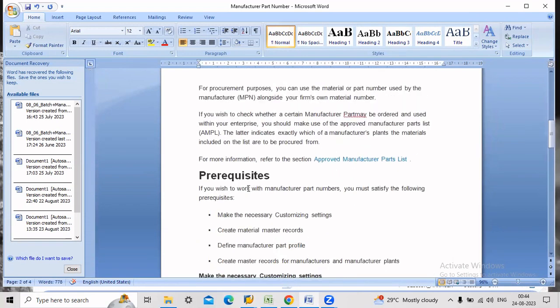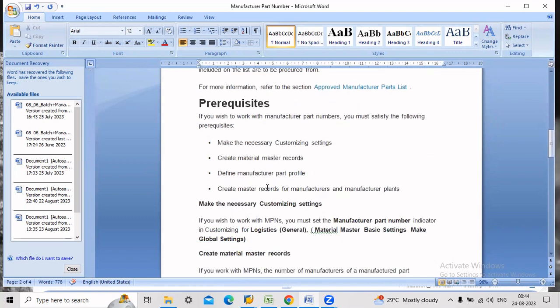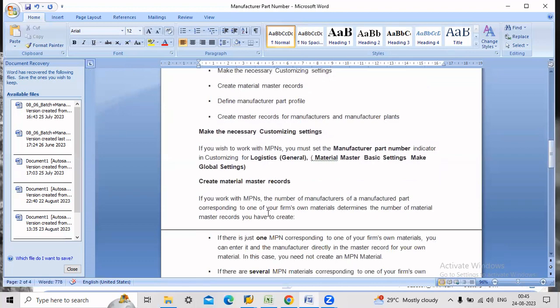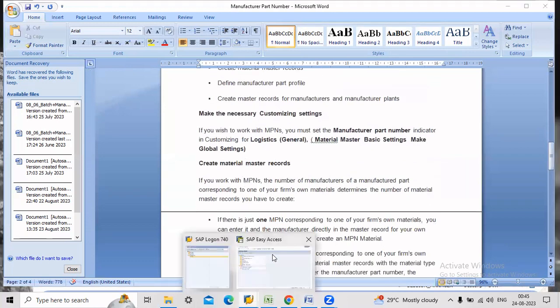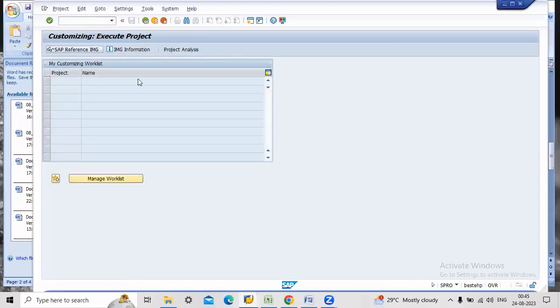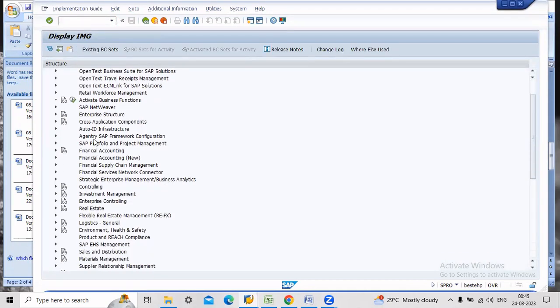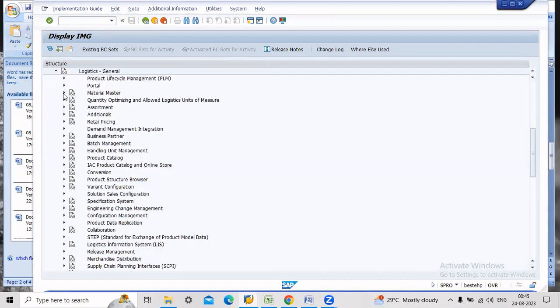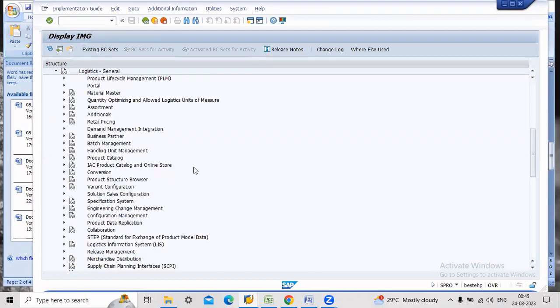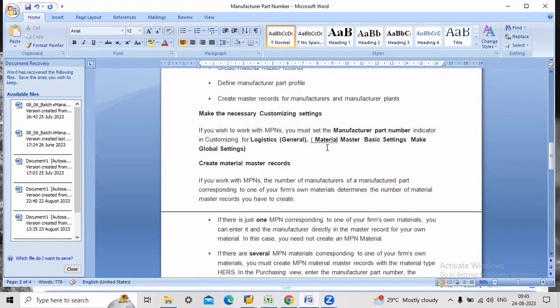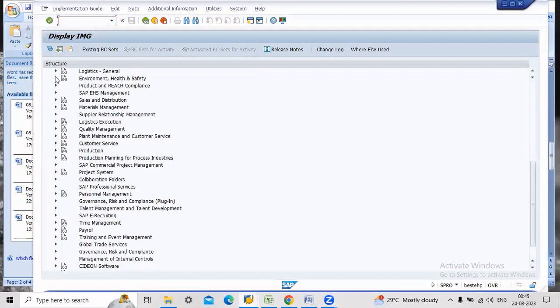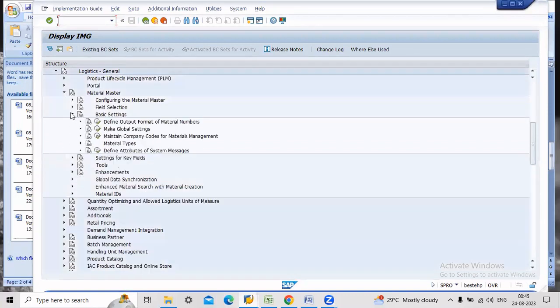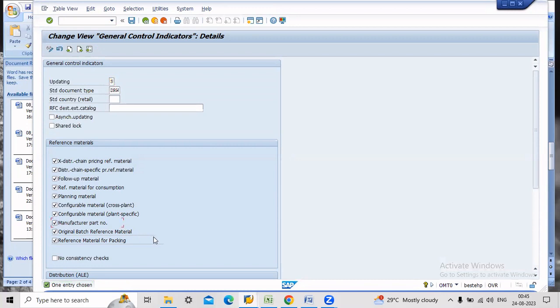Now we will look about three requisites of MPN. First one is go to SPRO. In material master, basic settings, make global settings. Here the manufacturer part number should be active. This is the step one.